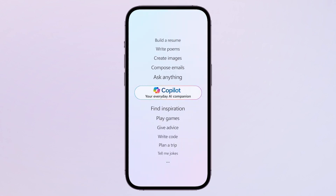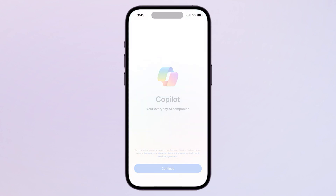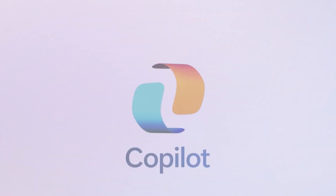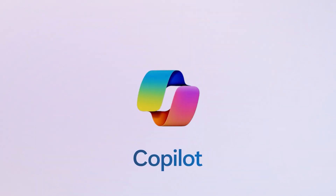Whether you're capturing a stunning sunset, planning a meal, or sharing inspiration with friends, Copilot has your back. Let's dive into the world of seamless productivity on your mobile.